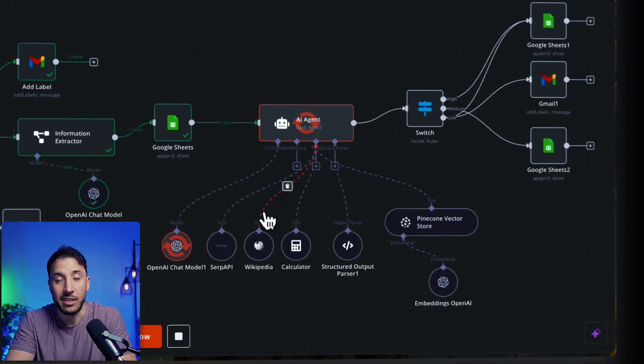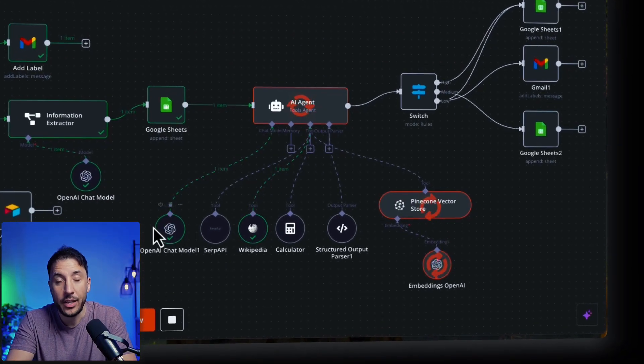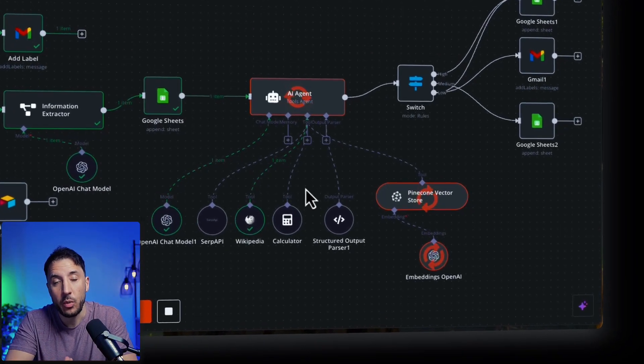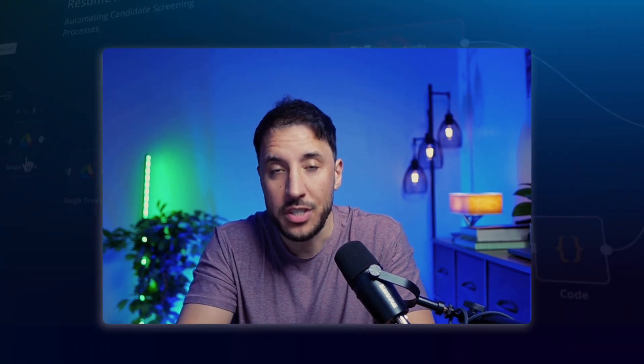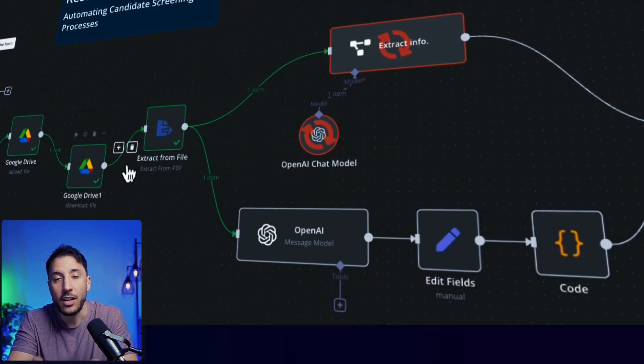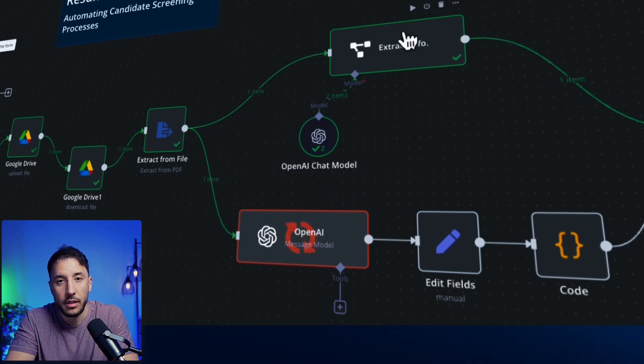AI agents are everywhere. They're exciting, they're very powerful, and they're changing the way we automate everything. But here's the truth: just because you can use an AI agent doesn't mean you always should. In this video, I'm going to break things down and explain when not to use AI agents and why they're not always the best choice for your automation workflows.